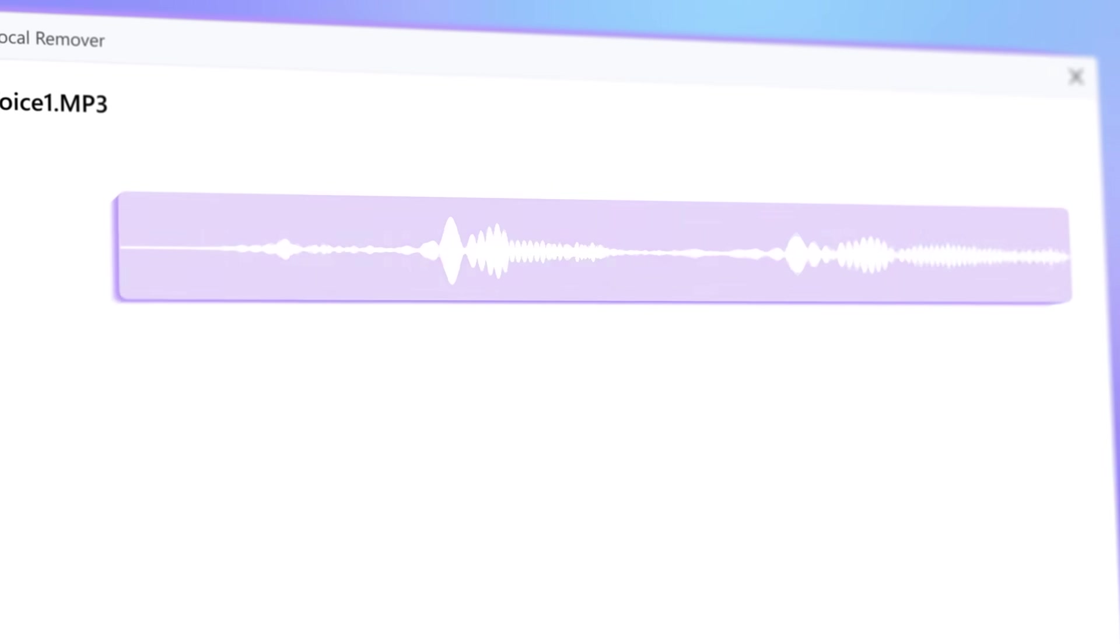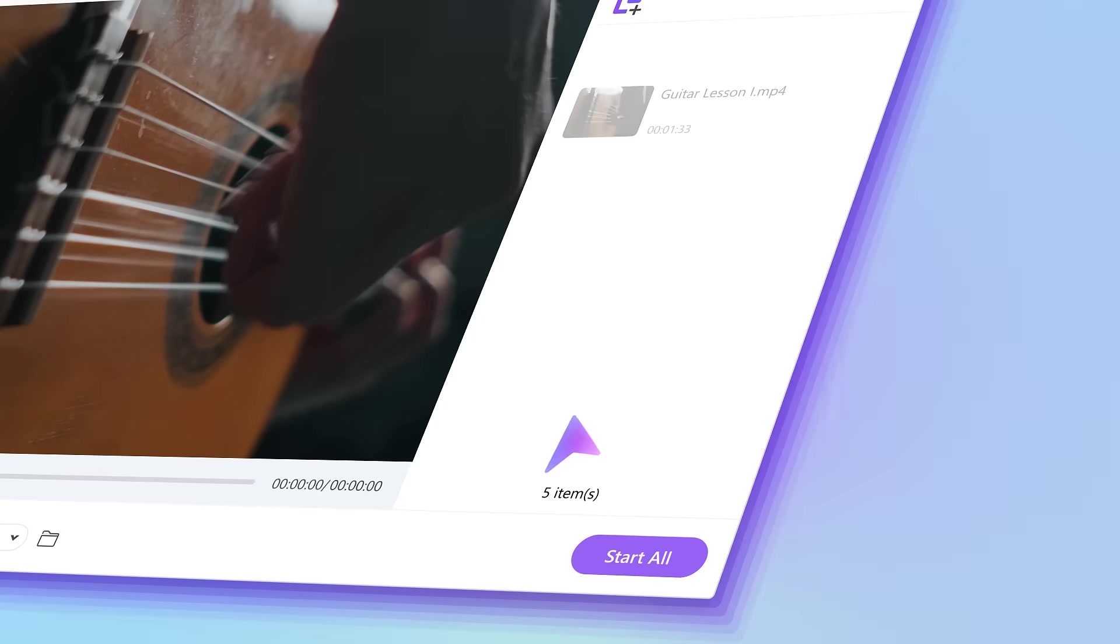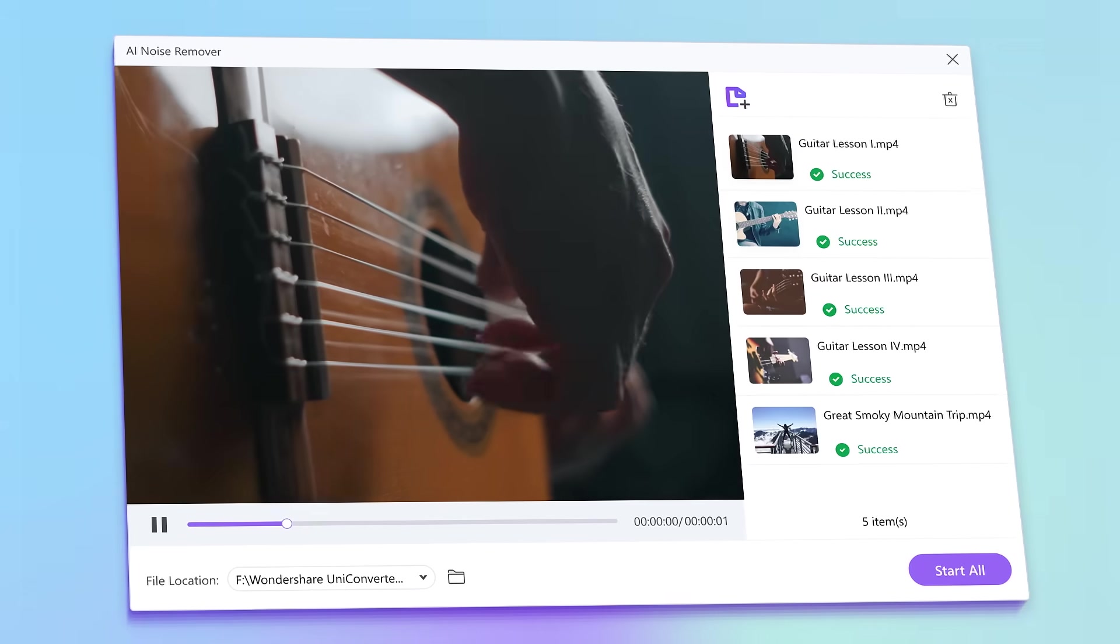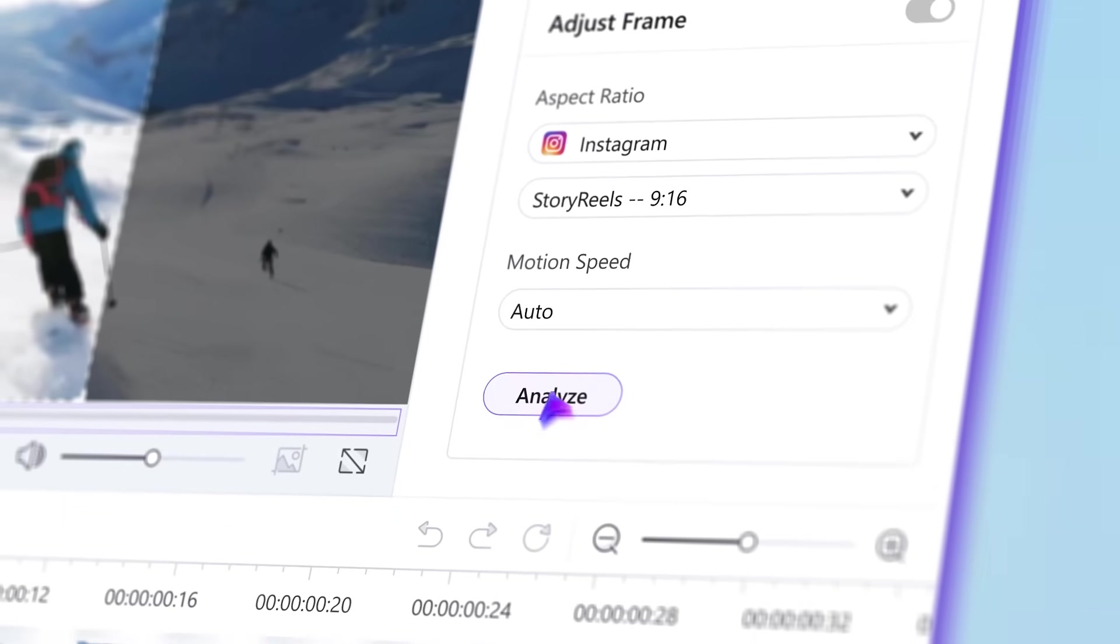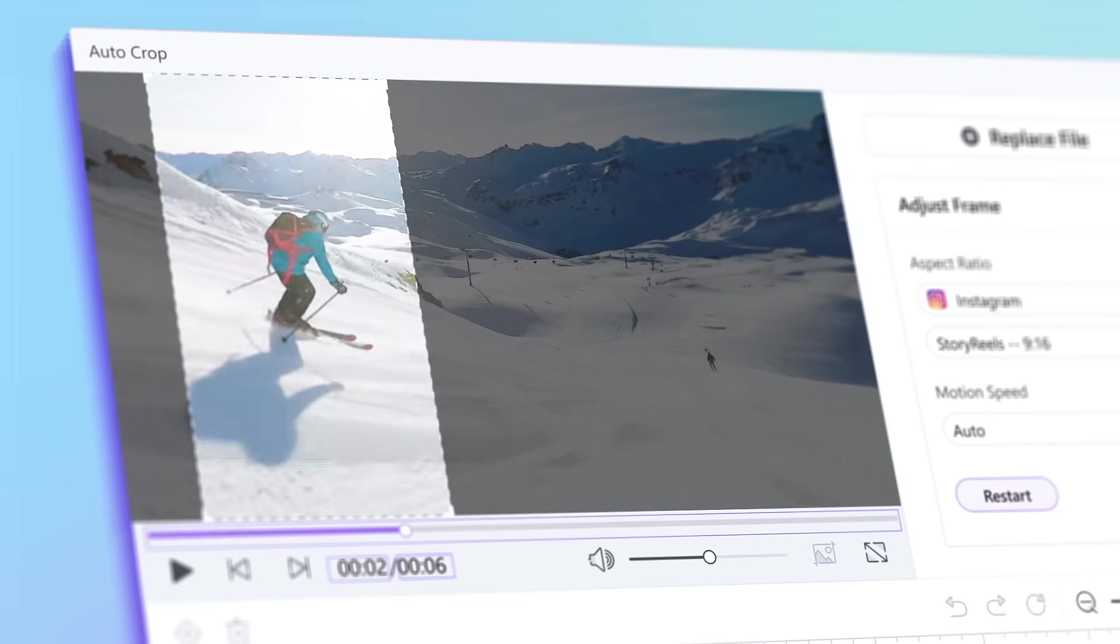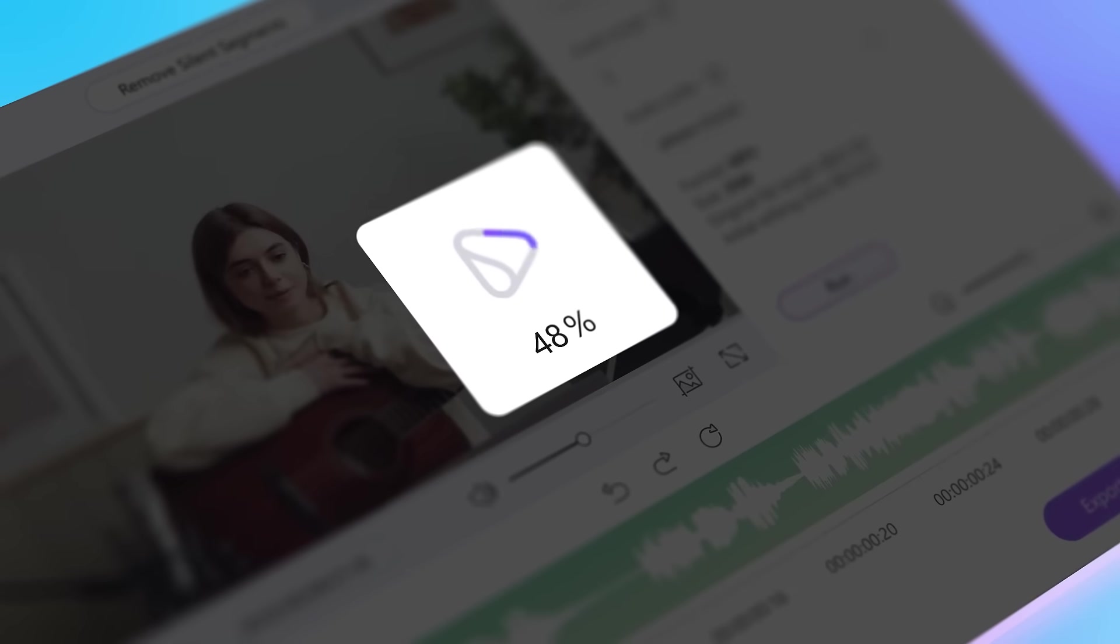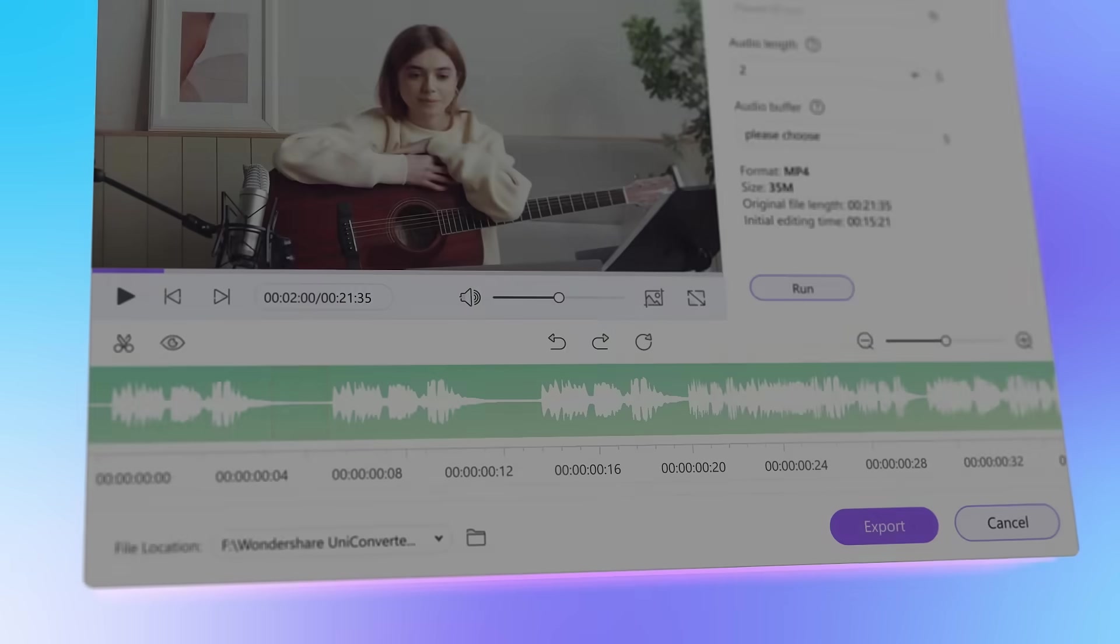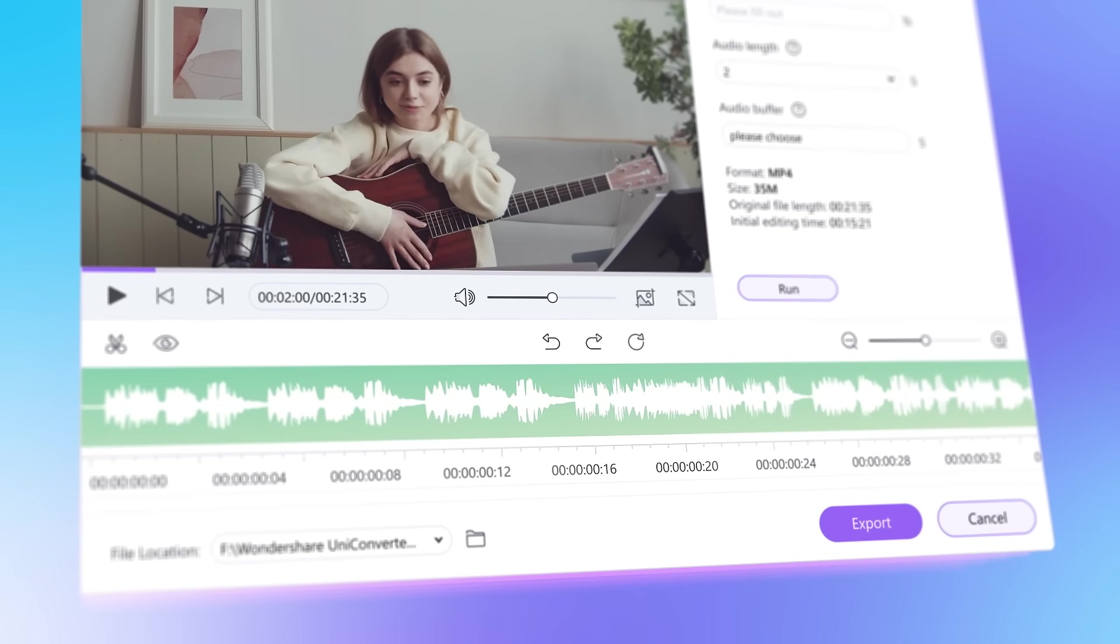Vocal Remover separates voice from music. Noise Remover removes background noise. AutoCrop reframes videos to different aspect ratios for social media, and the smart trimmer intelligently analyzes audio and trims off silent pauses.